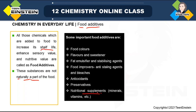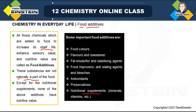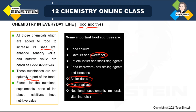Now the last type — except for nutritional supplements — if you consider all the other types, there is no extra nutritive value; it is only for the last one. In this chapter, not all food additives will be discussed in our syllabus. Only artificial sweetener, preservative, and antioxidant — these three will be discussed.